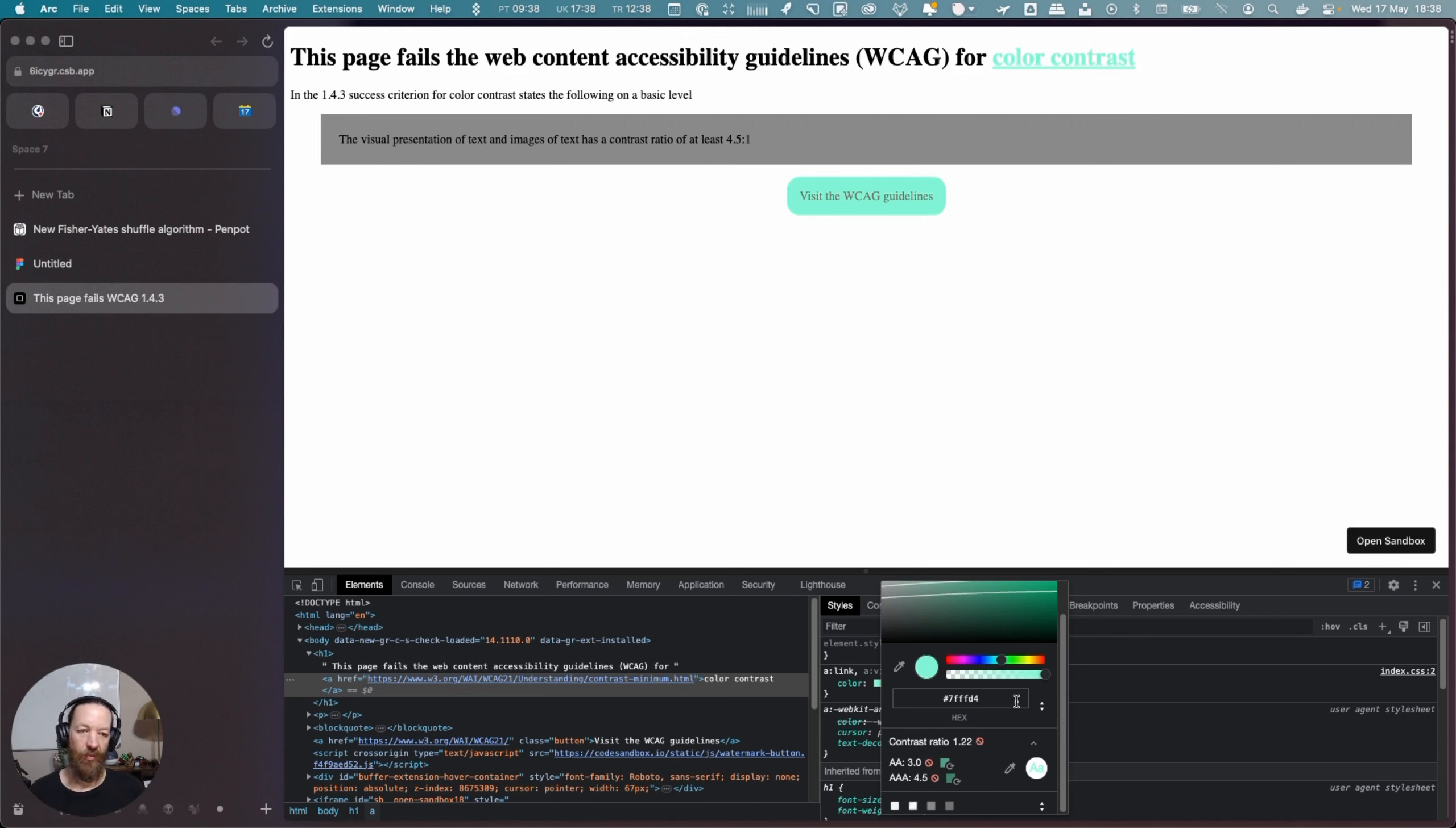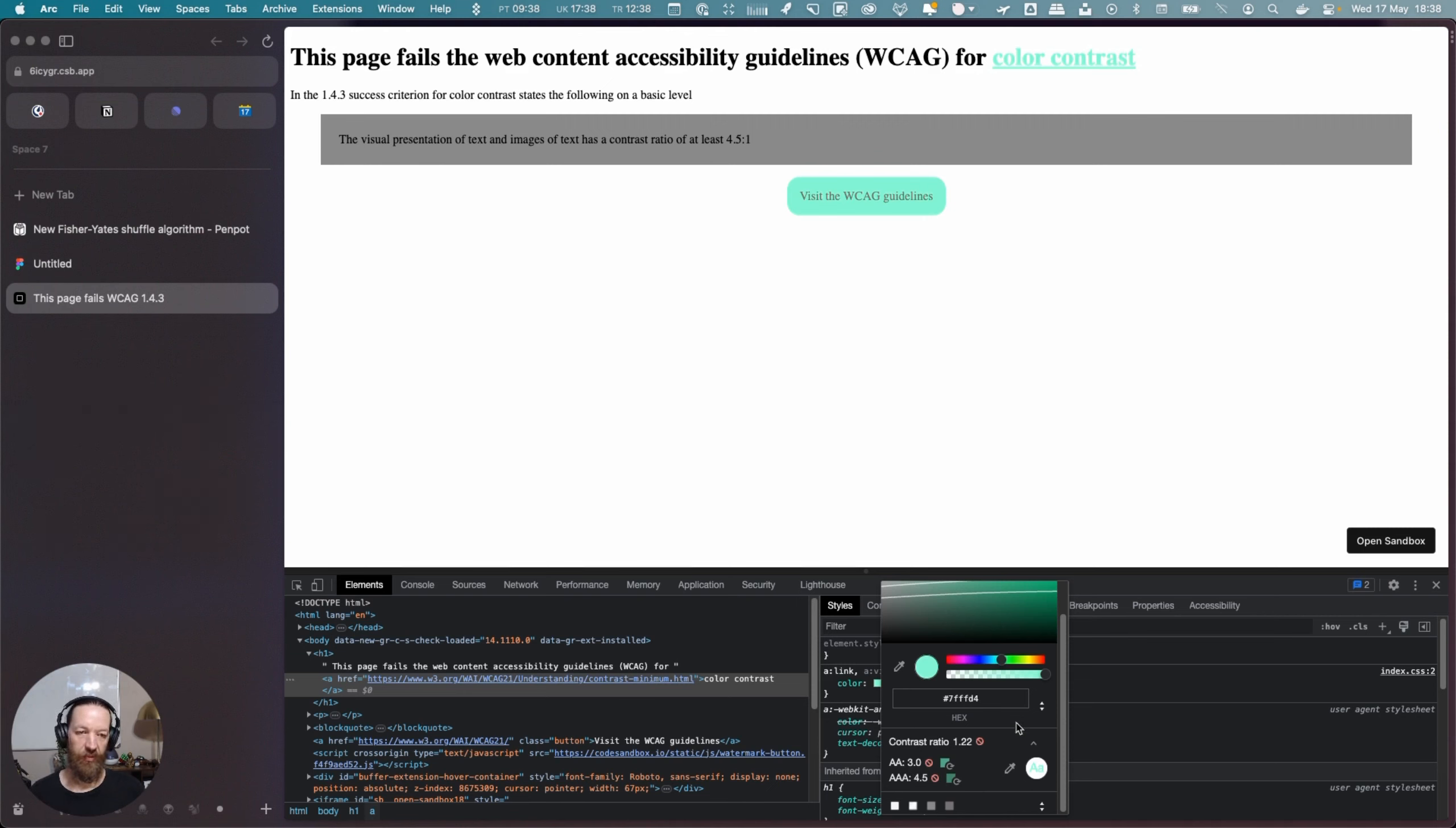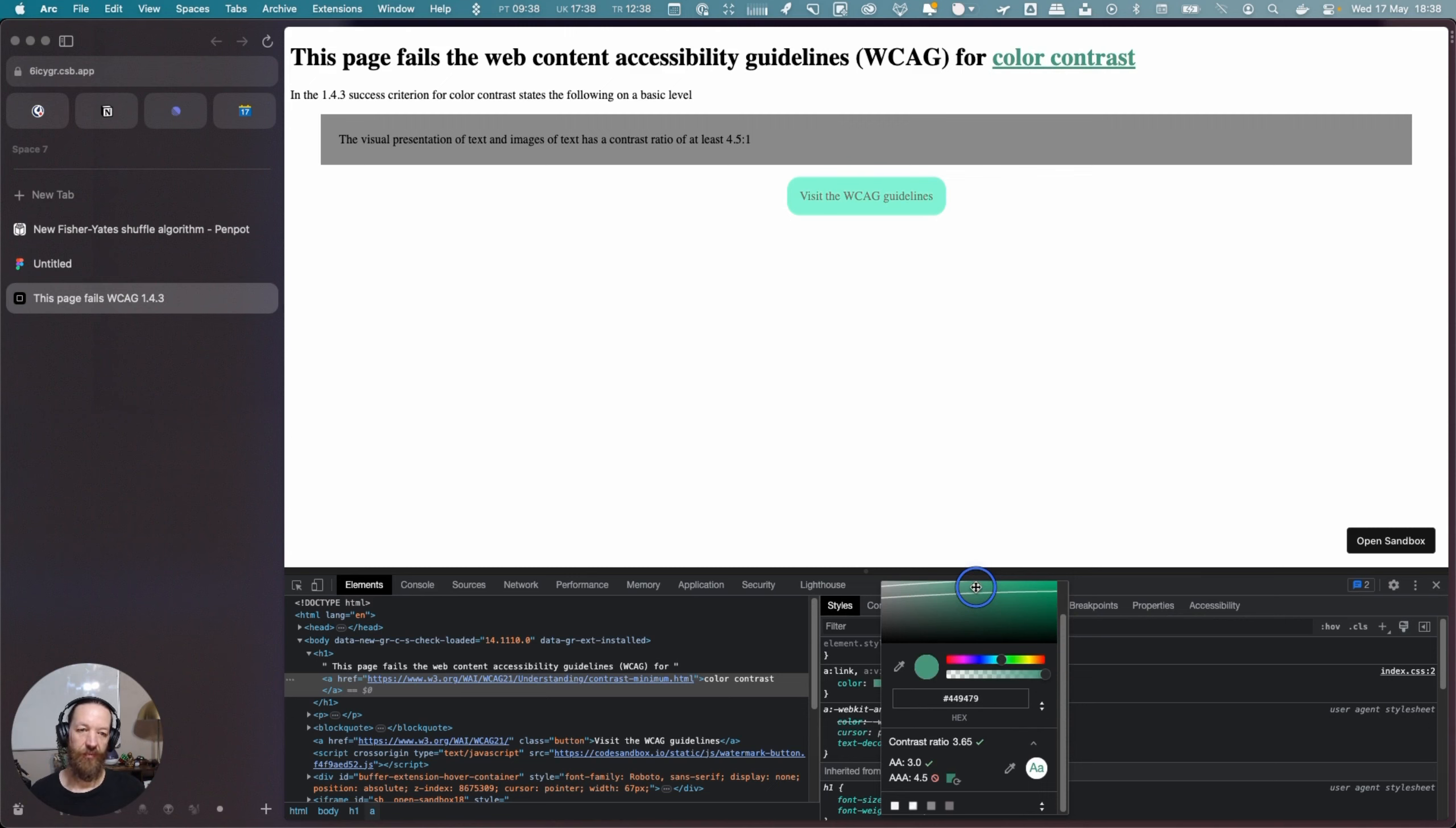So what we can do, we don't need to use one of the other color models. This is just going to change the opacity. What we want is the color that's above the line. So if you move it above the line now we have a color that passes. So that's how you can check this in Chrome.